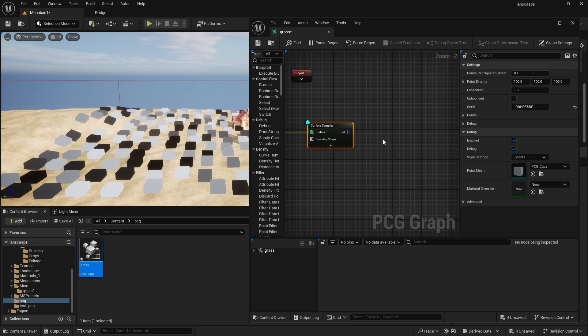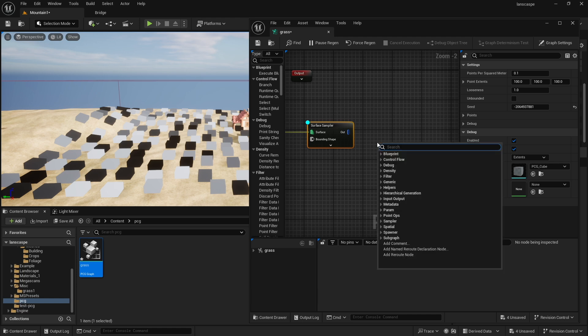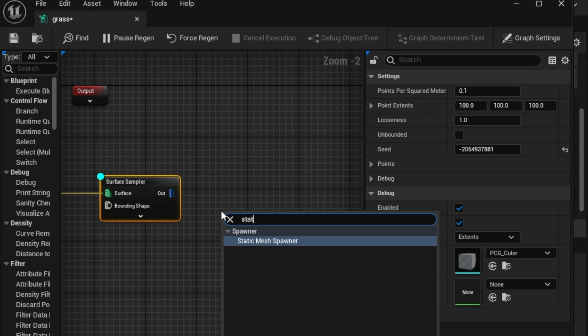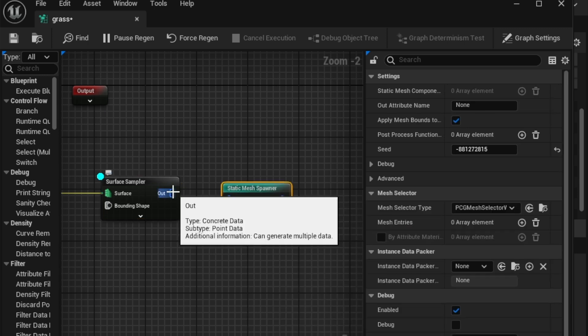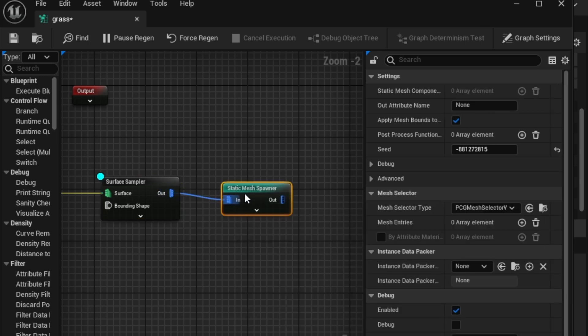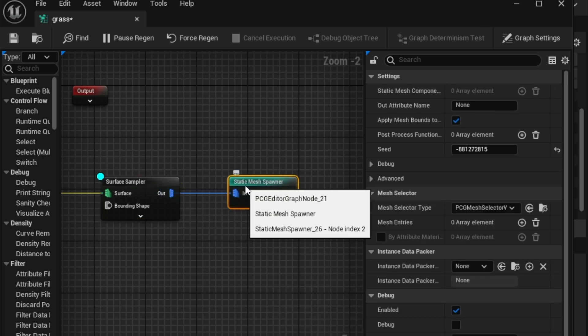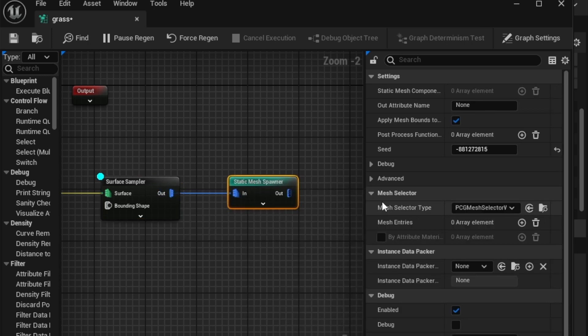Now, I'm going to be skipping to a lot of steps here so we can understand what this actually gives us immediately. I'm going to type static mesh spawner right here, and I'm going to connect this just like that from out to in.